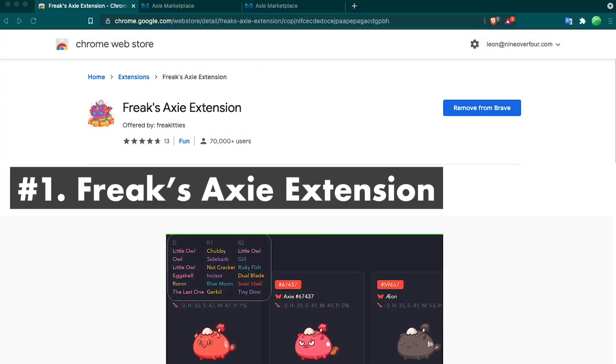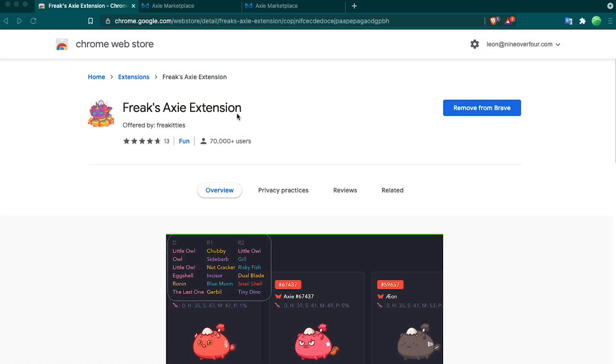My first tool is Freak's Axie Extension, and this is a Chrome extension that is great for breeding and buying Axies. It's also useful for finding the price of specific Axies.